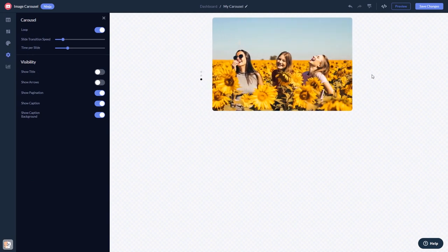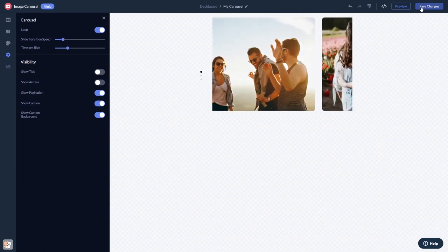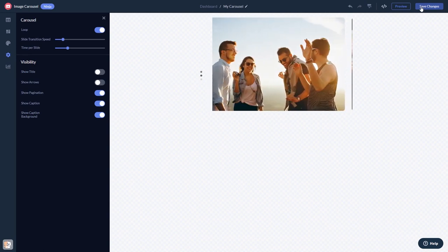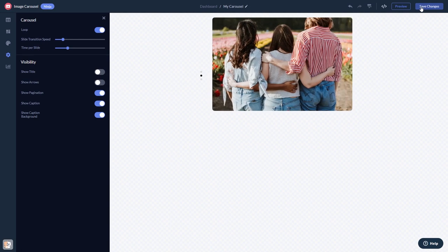When you're done, click the Save Changes button to save your work. If you don't have an account on Common Ninja yet, you'll have to register first.